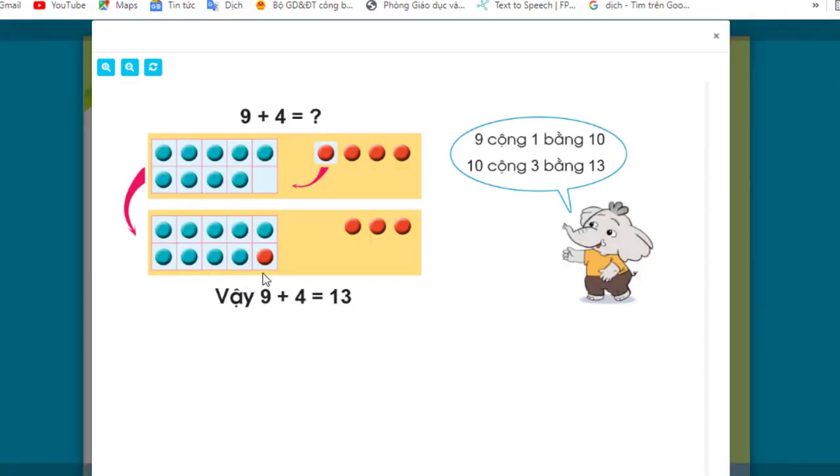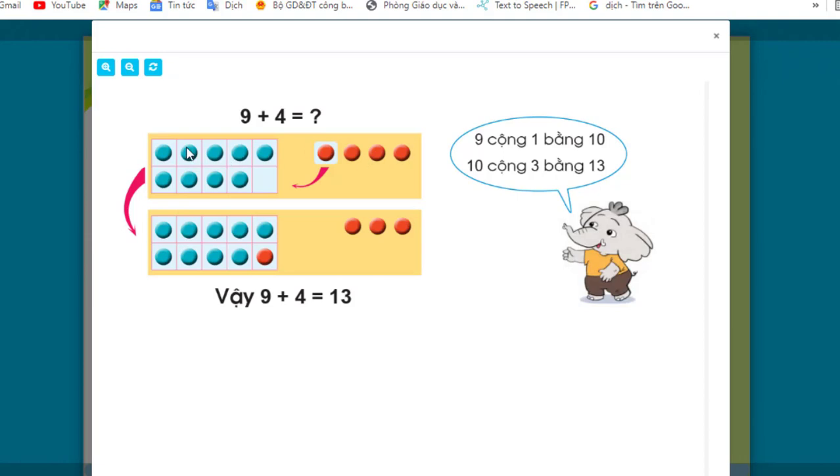Last time we learned 9 + 4 equals how many. Here we see 9 blue circles and 4 red circles. We take 1 red circle to combine with 9 blue circles to make 10. So 9 + 1 = 10, then 10 + 3 = 13. Therefore 9 + 4 = 13.